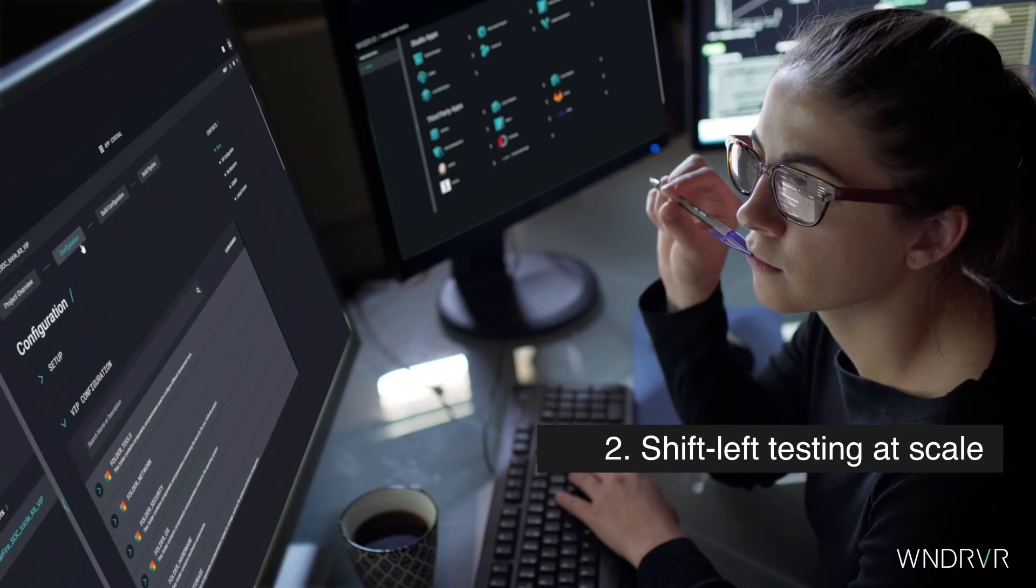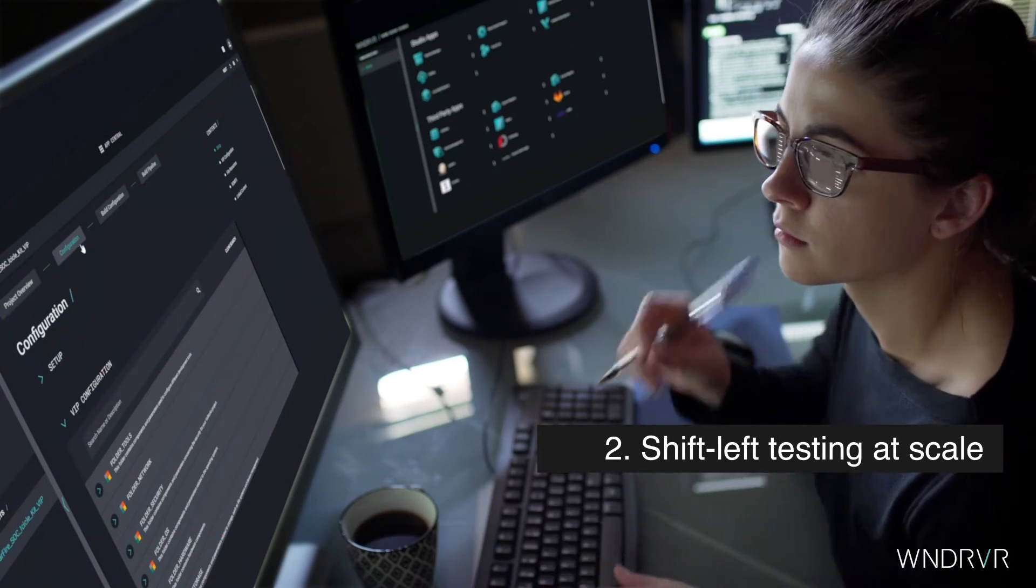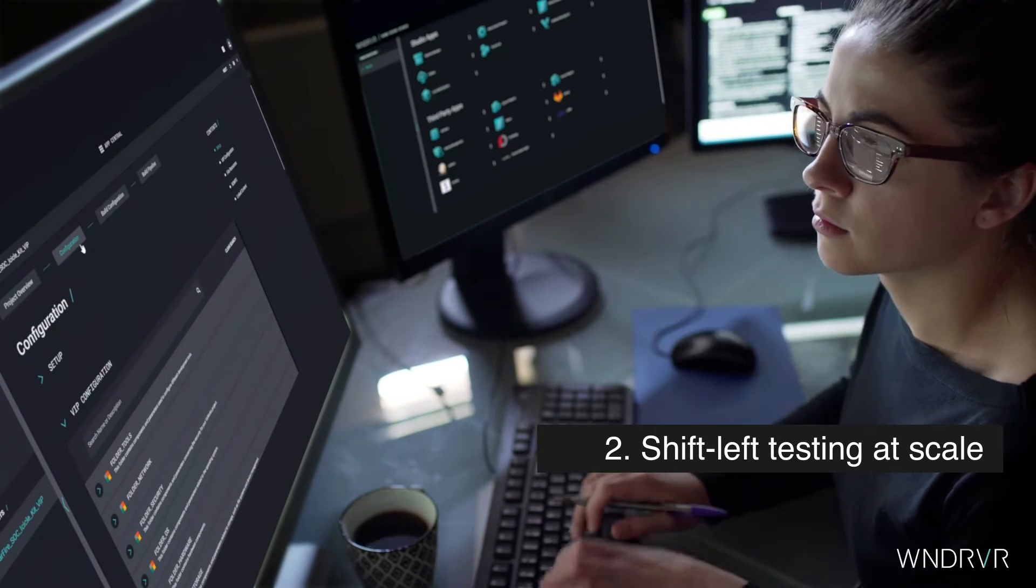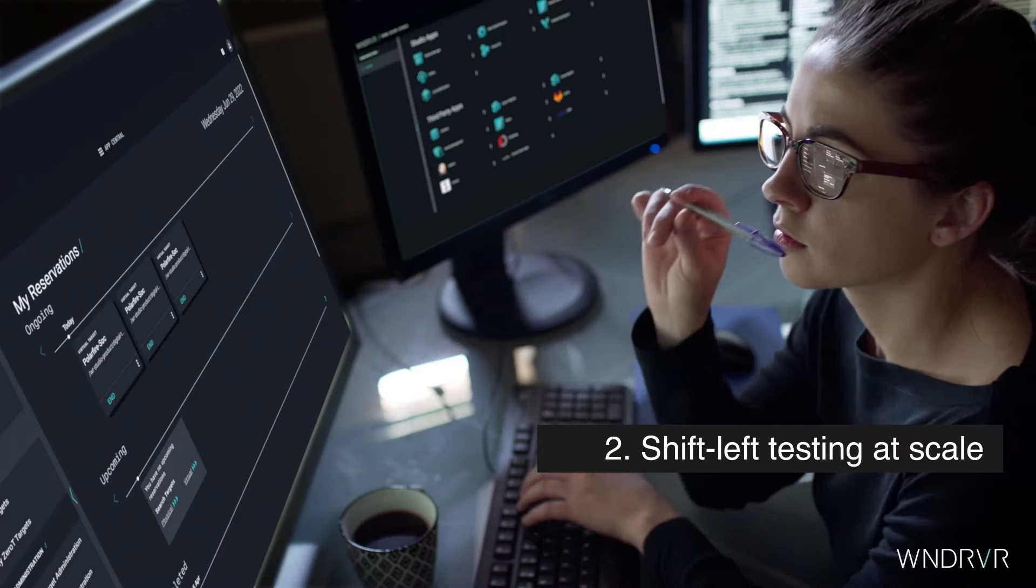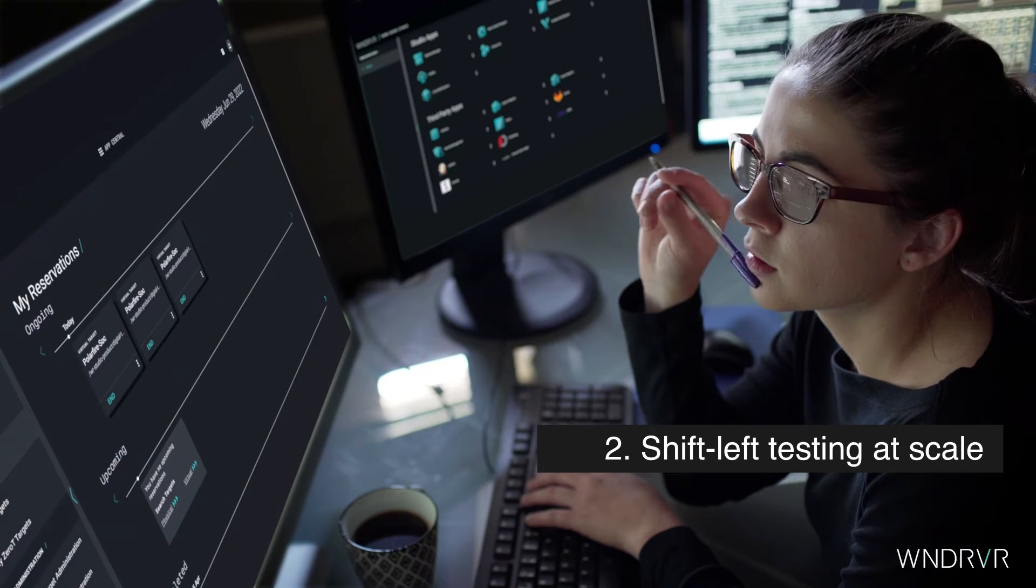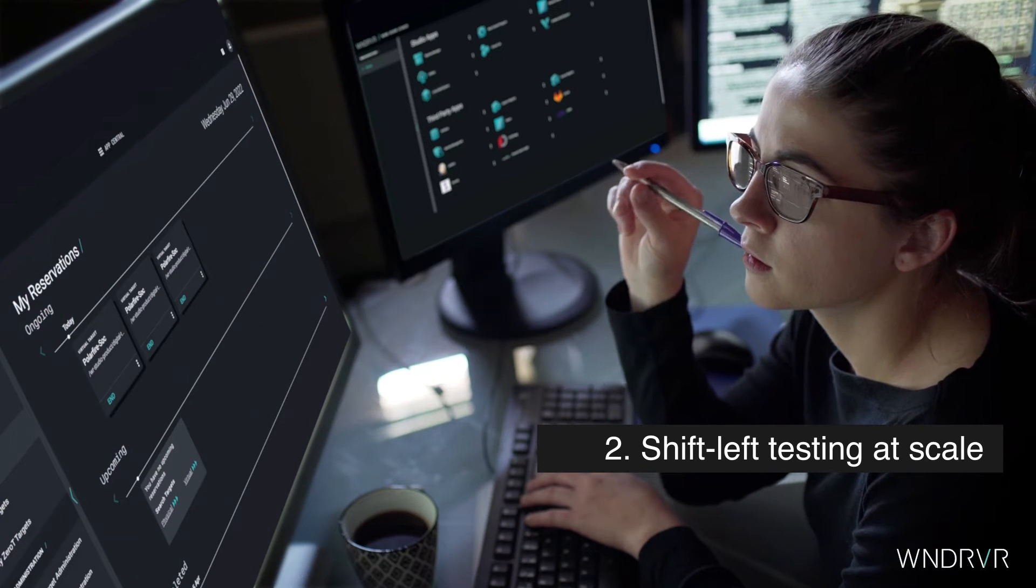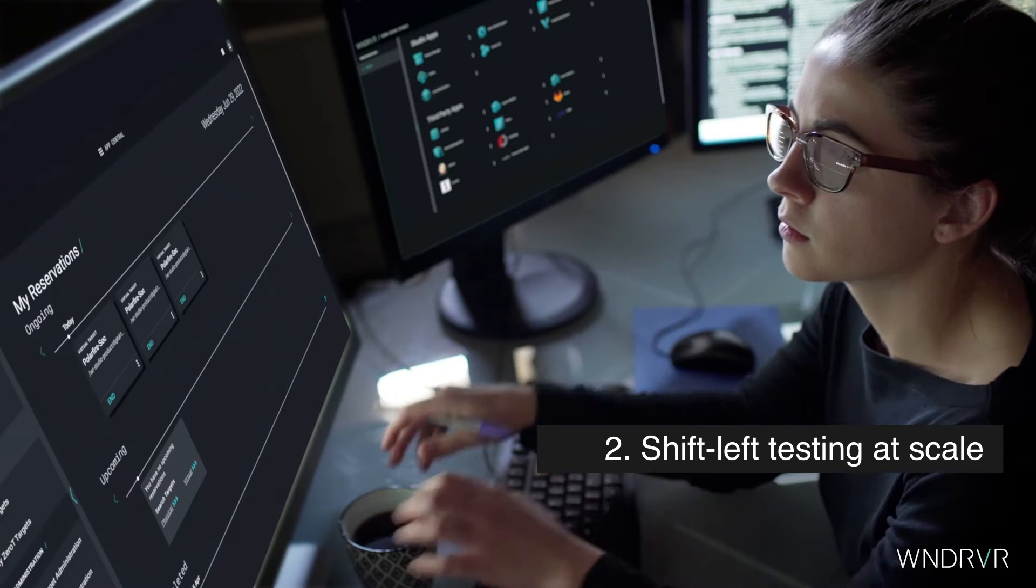Enable shift-left testing at greater scale through cloud access to physical and simulated test targets and automated testing workflows.